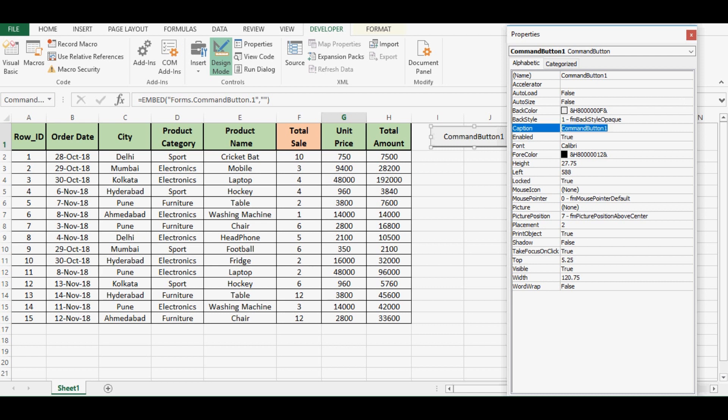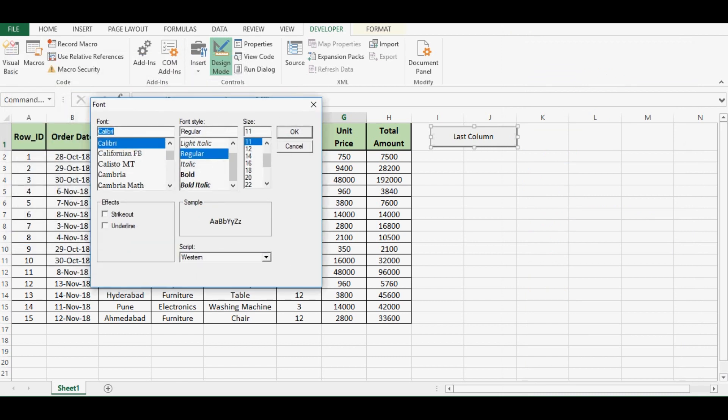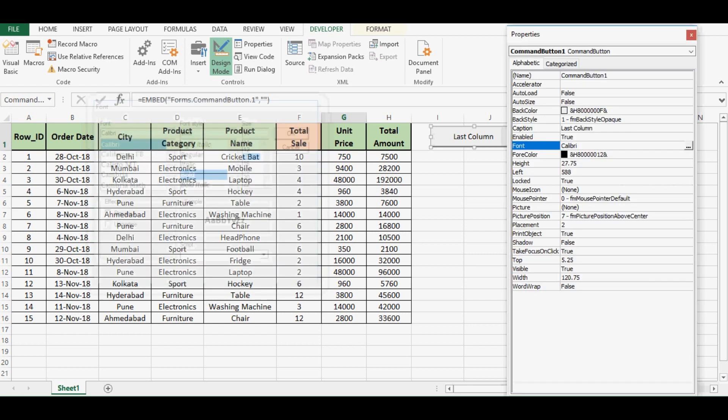We can give name like last column. We can change the font and other properties as well. So let me make it bold and font size as 14.